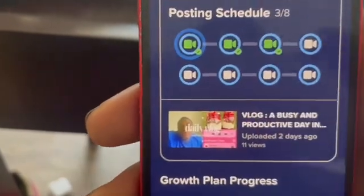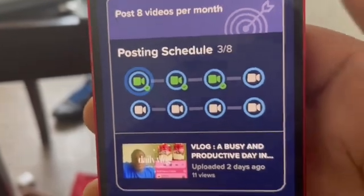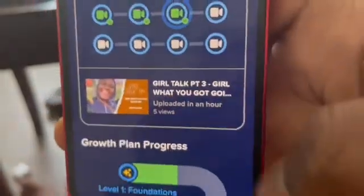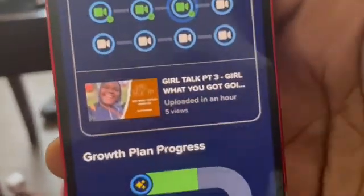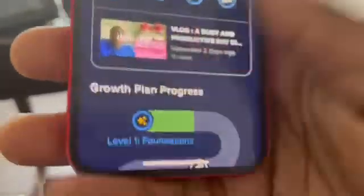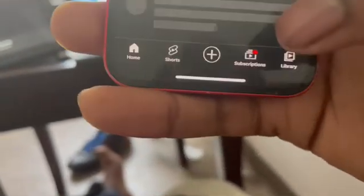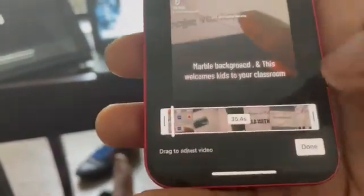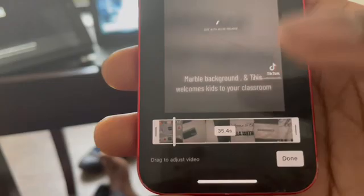We posted all of May — it's the third day of the month and we've posted all of May. Our goal is to post eight videos during May. I posted a girl talk today, and another vlog. I'm about to post a short right now — I'm just going to repost this and change the sound.